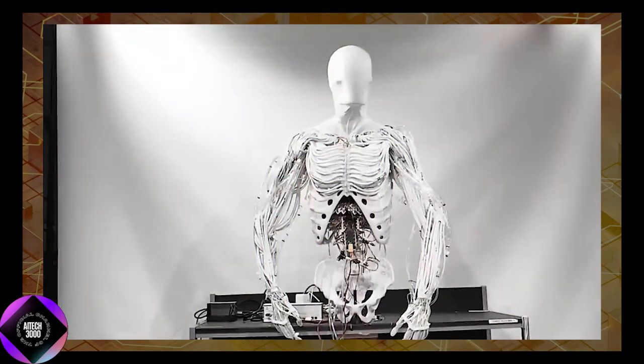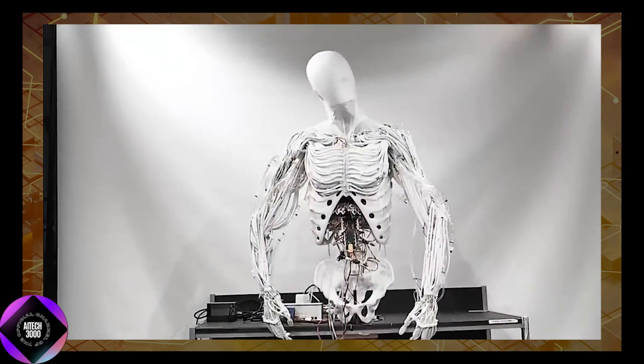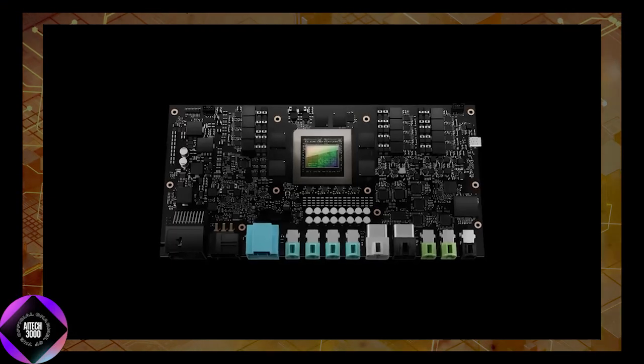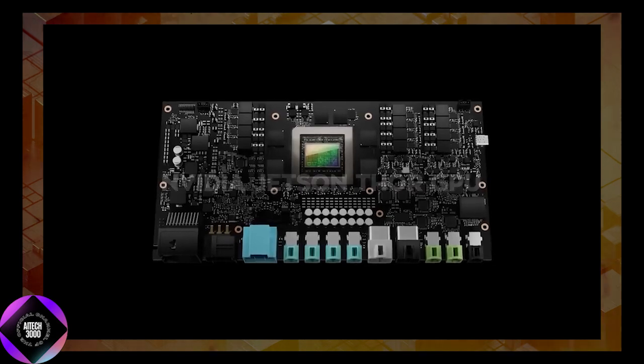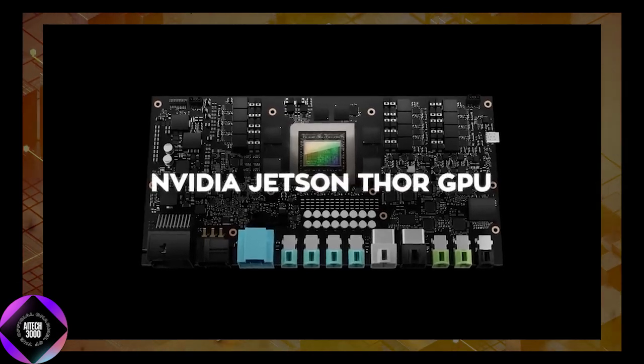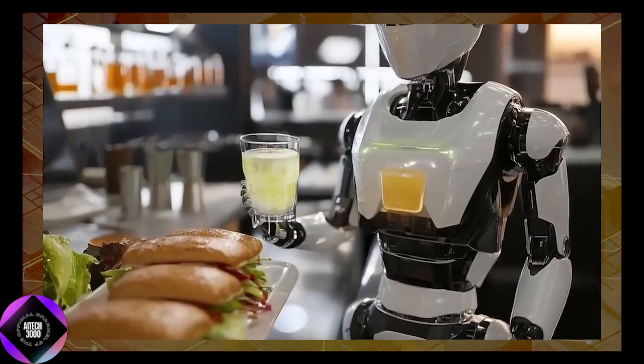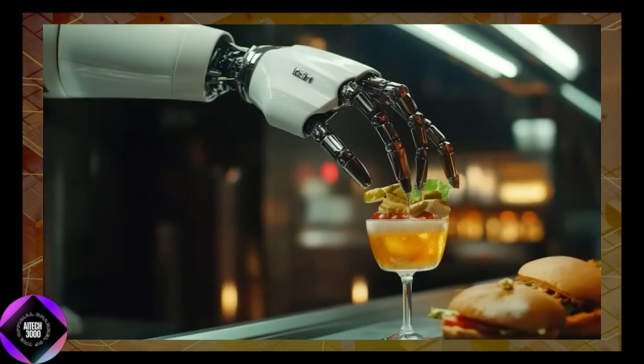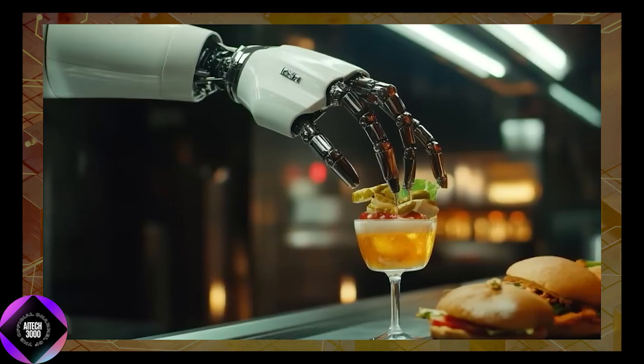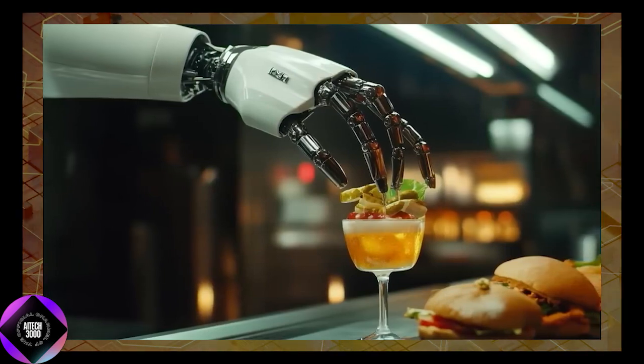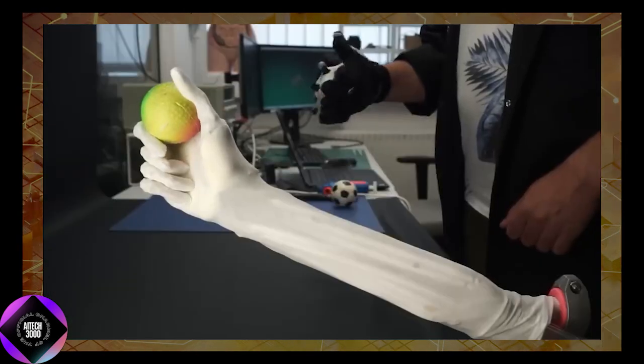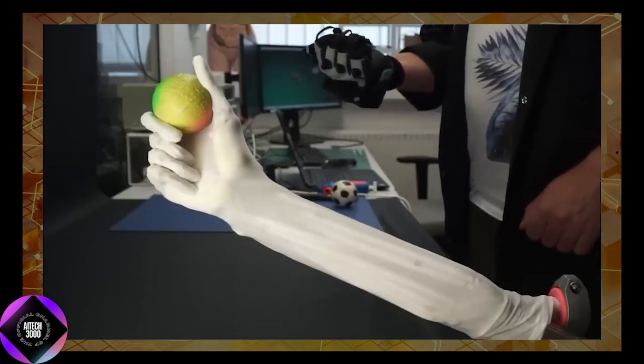For now, Clone Alpha serves as a fascinating example of what is possible when engineering and biology intersect. Its advanced muscle technology, synthetic organs, and lifelike movements represent a bold new direction for robotics.